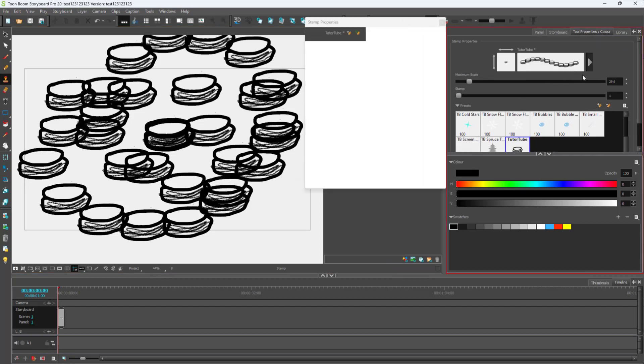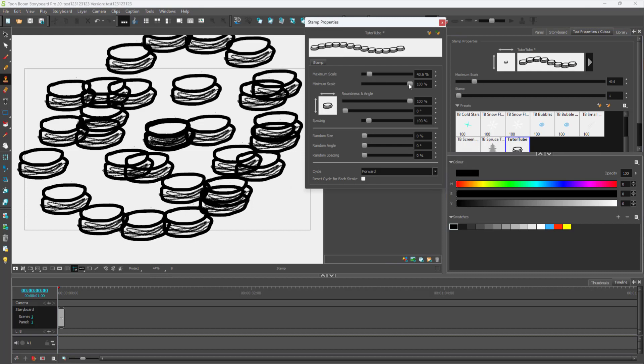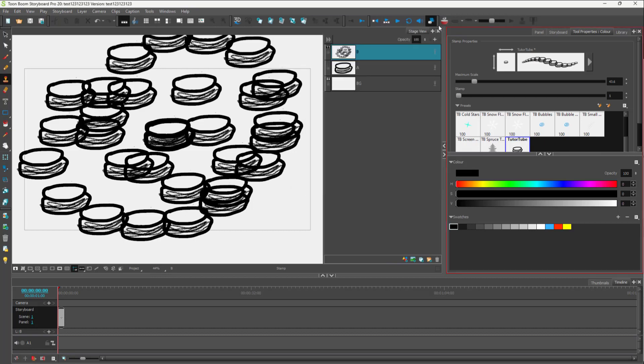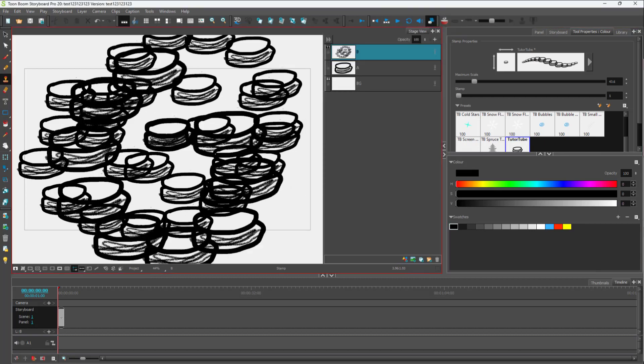And another thing that you can do is work around with the brush settings over here as well, work around with the scale, the minimum scale, the spacing, as you can see. So you can really keep them together and work around with them just like this as well.